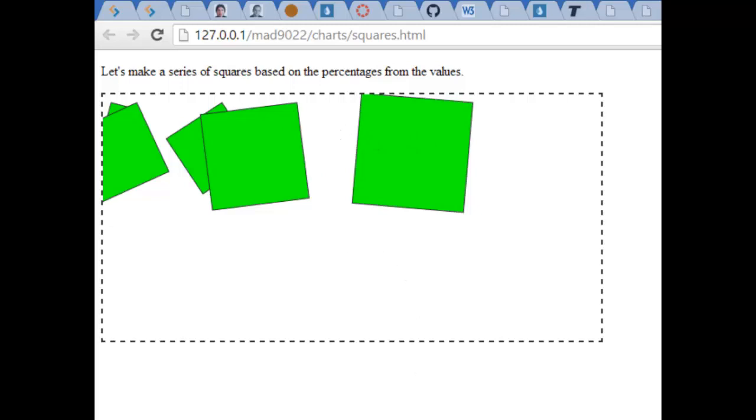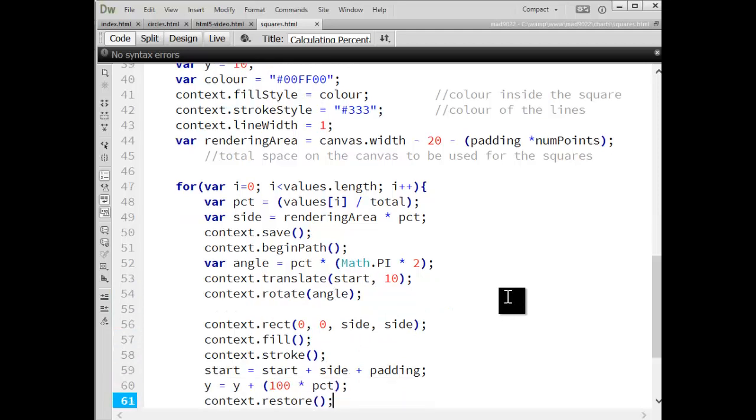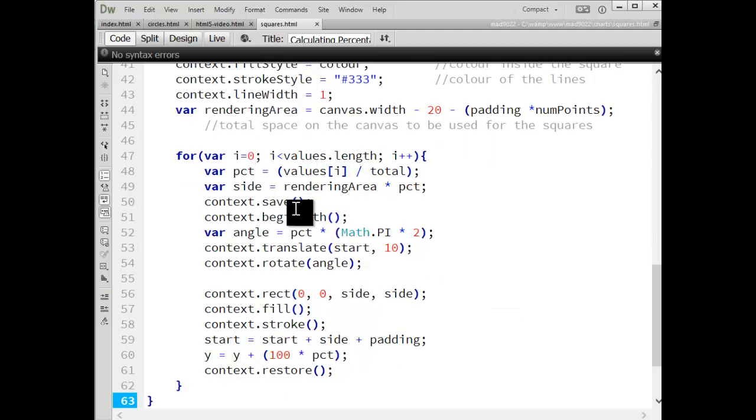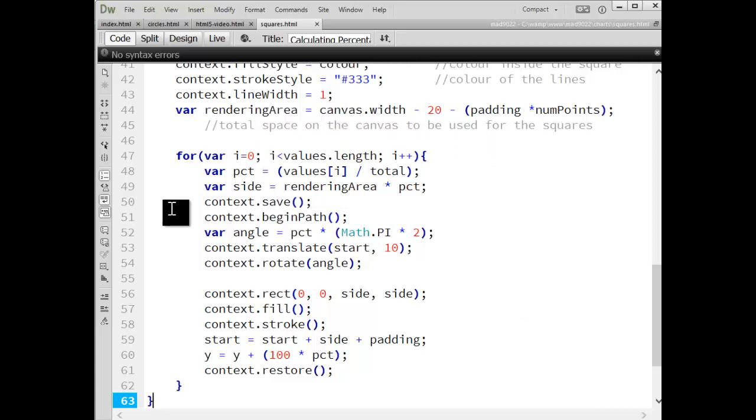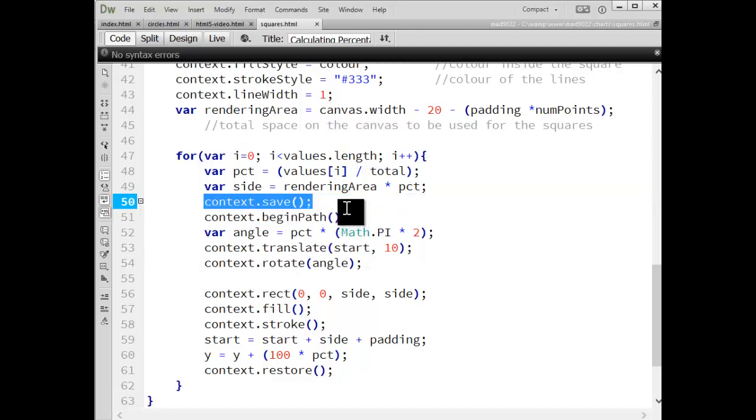But that's just to give you guys some possible examples, things that you can experiment with. And hopefully this has helped you understand how to walk through the logic of deciding where to draw, when to draw, how to use the save, translate, rotate and restore commands, and how to calculate widths and starting positions using percentages.